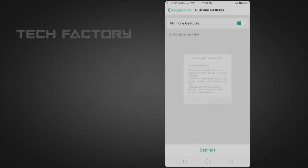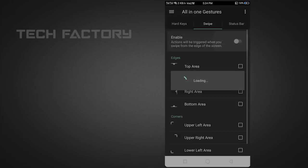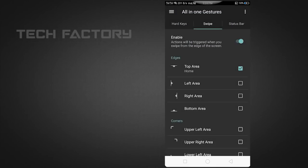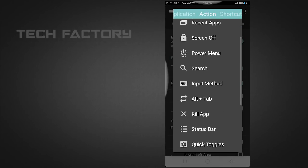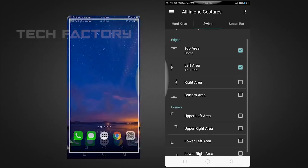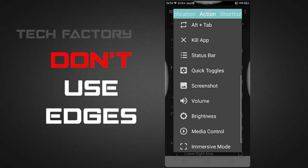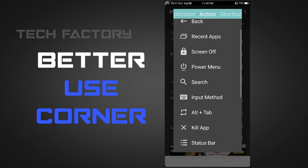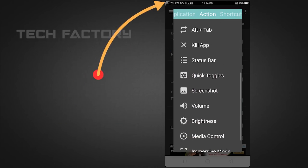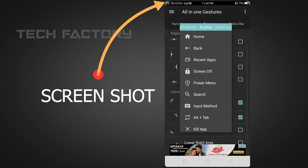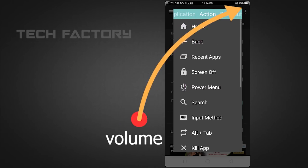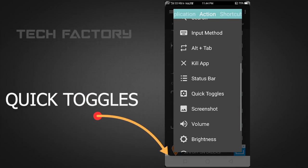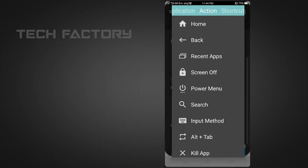Check the enable option and confirm it. Now we will check the edges. We can choose the volume bar for one area. The third one is the lower left area — we can choose quick toggles. The fourth one is the screen off, which is the lower right area.